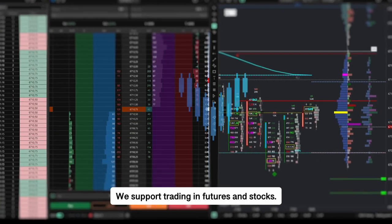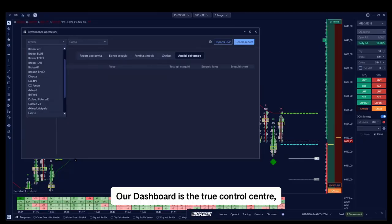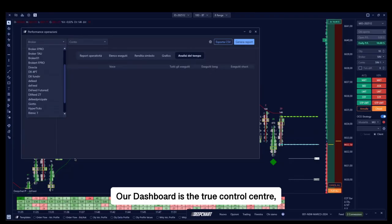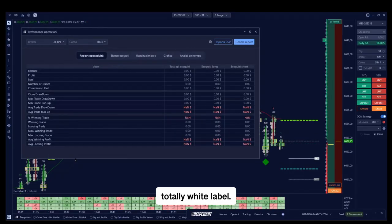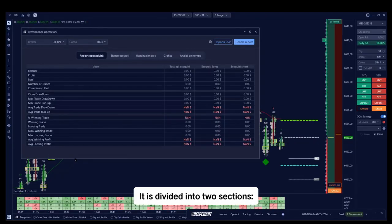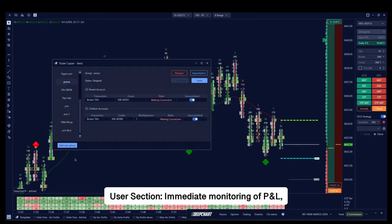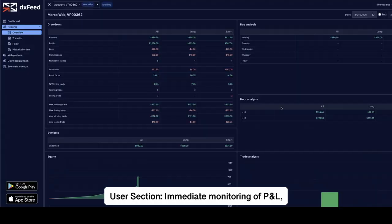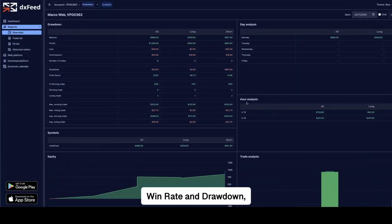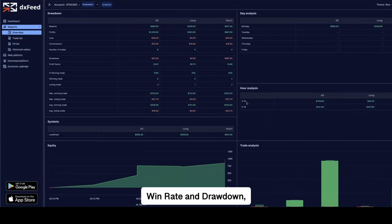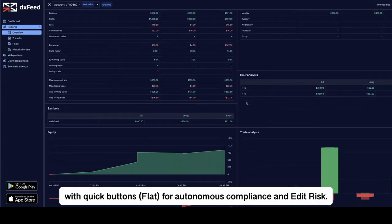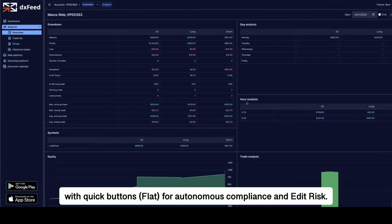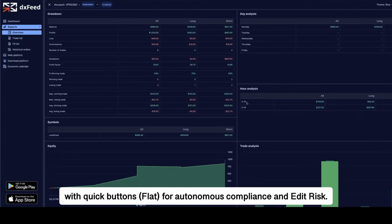We support trading in futures and stocks. Our dashboard is the true control center, totally white label. It is divided into two sections. User section: immediate monitoring of P&L, win rate, and drawdown with quick buttons, flat for autonomous compliance and edit risk.